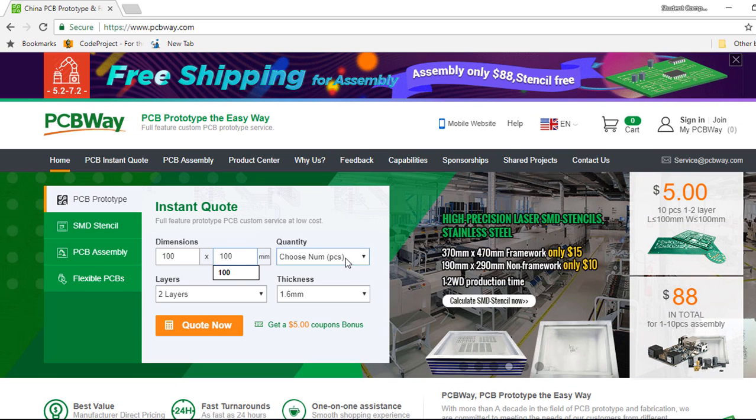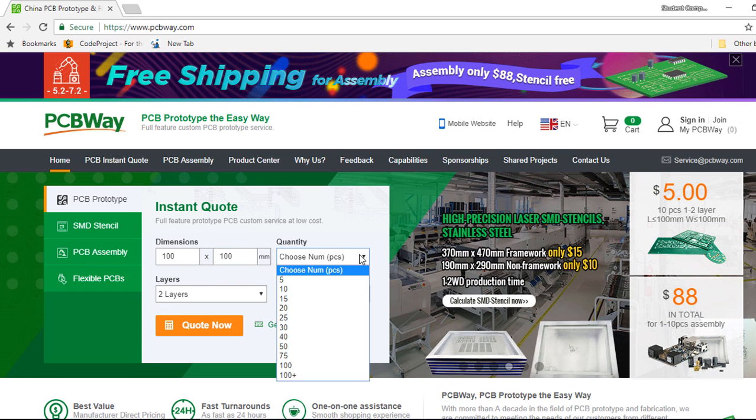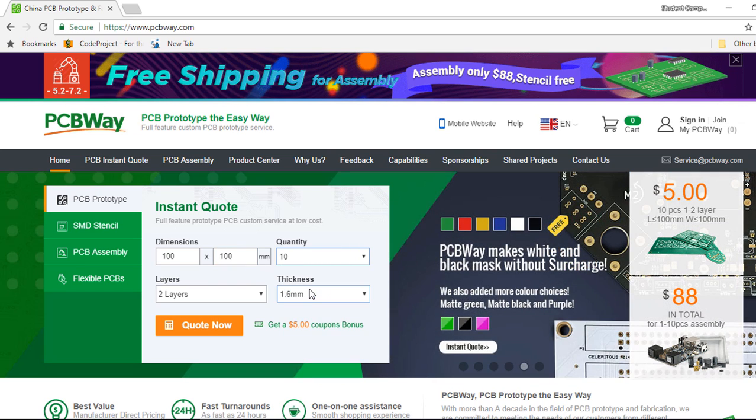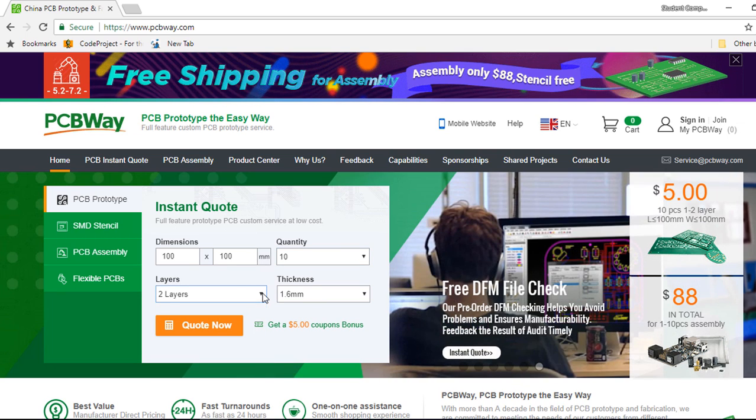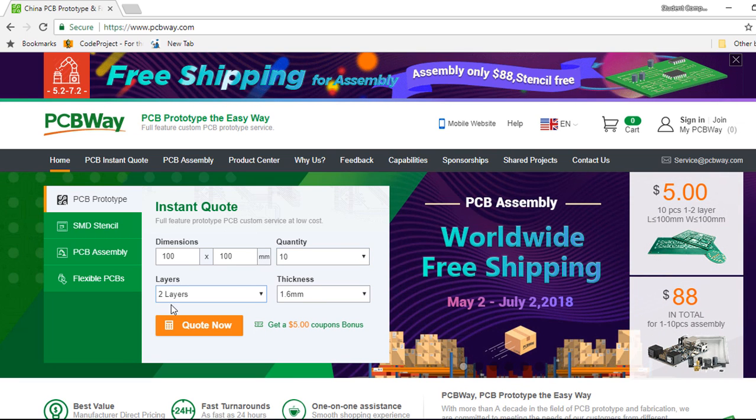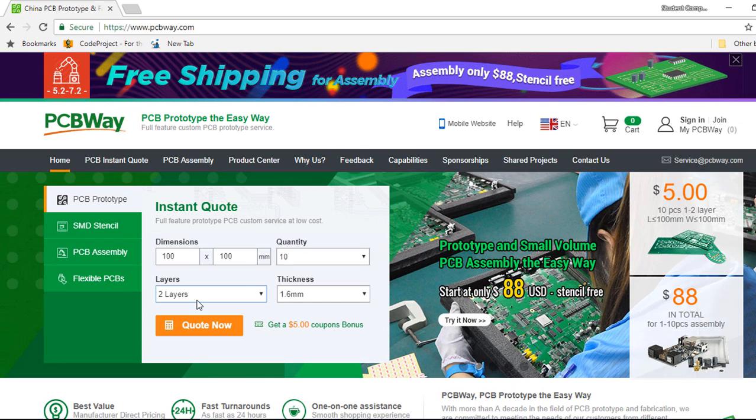You can choose the quantity, let's say 10 pieces. You can select the layers. Let's leave the two layers so it can print on the top and the bottom layer.